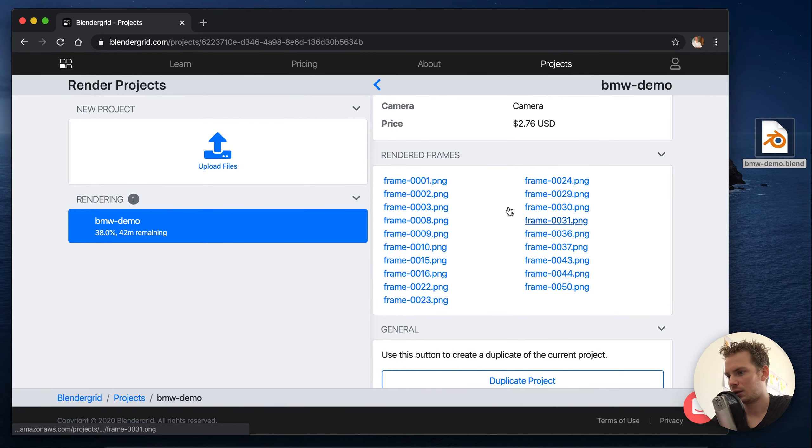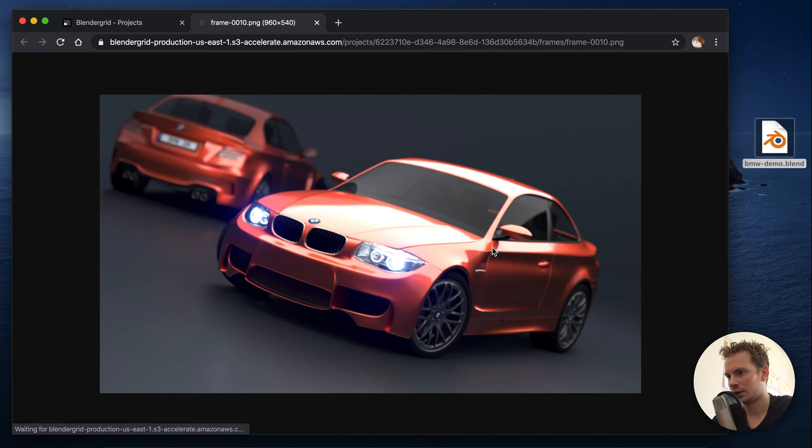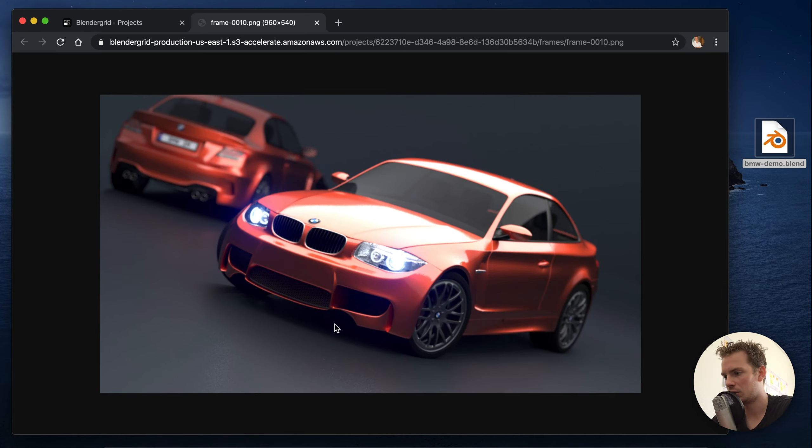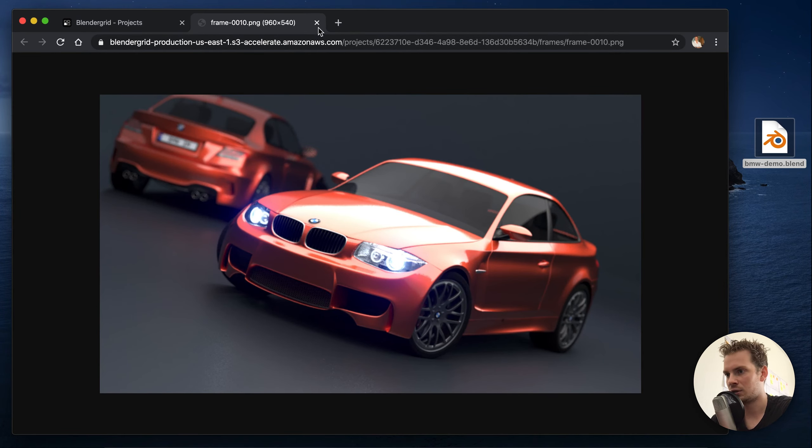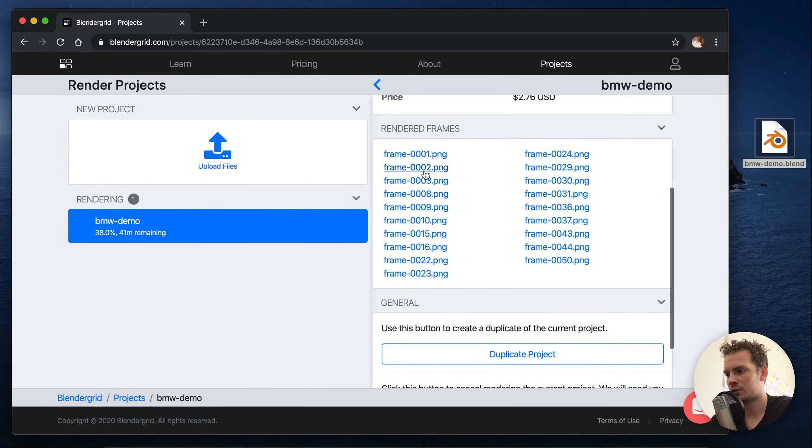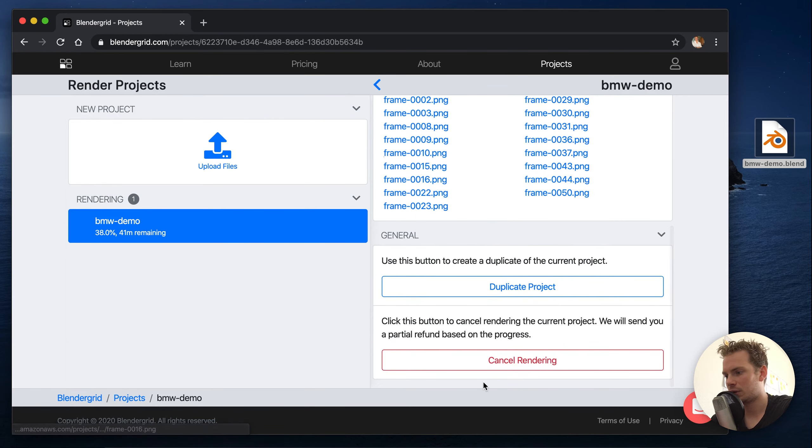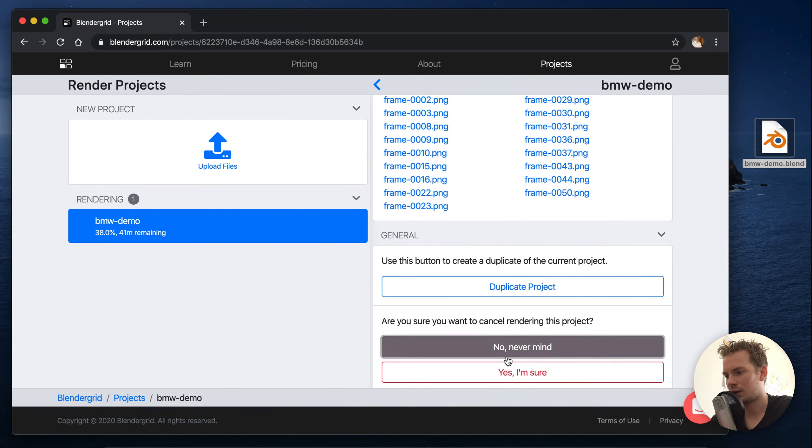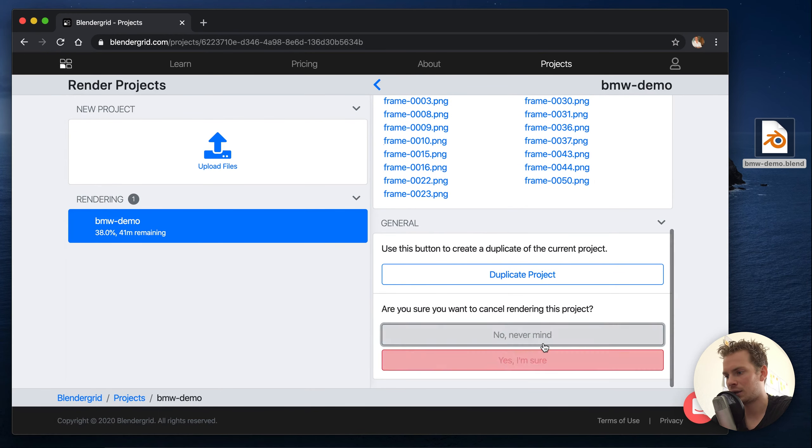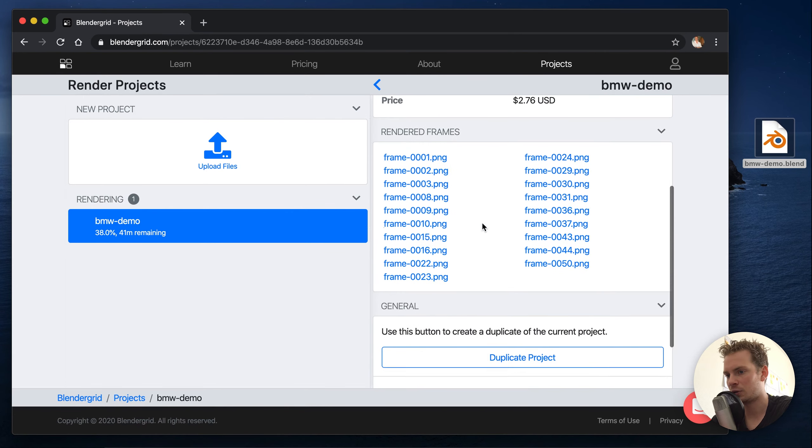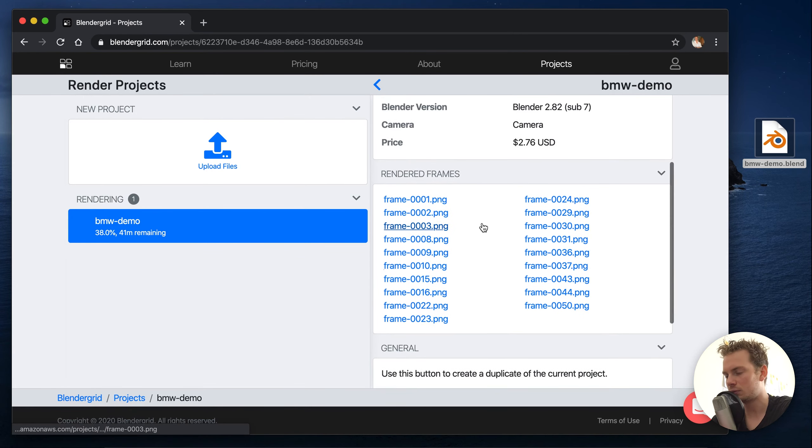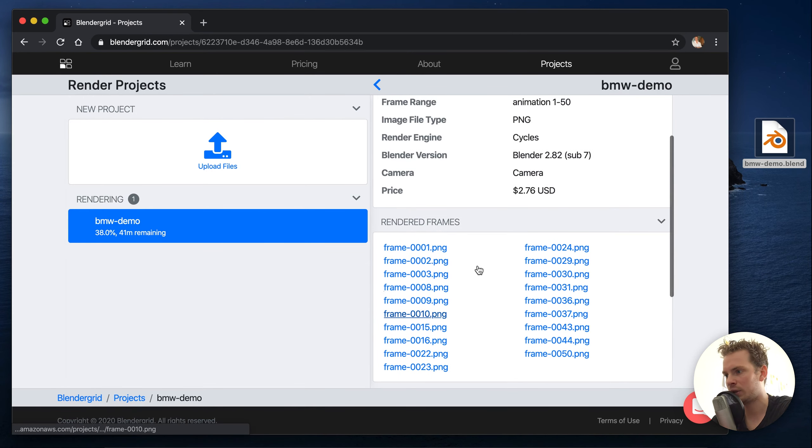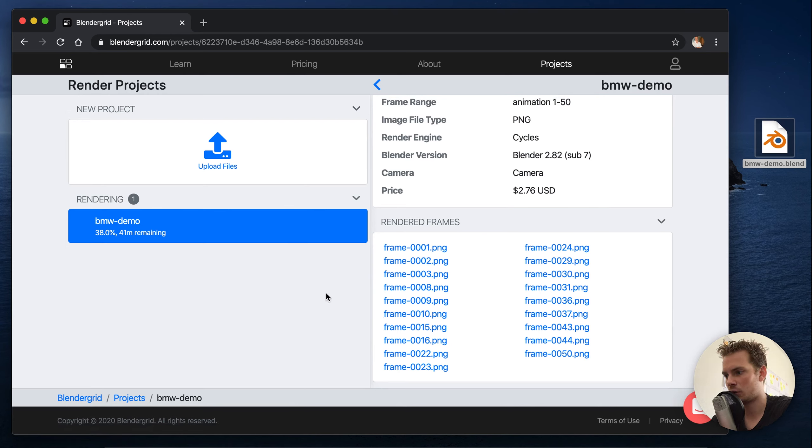And this will update automatically and you can click one frame and see if it looks good. And if it for some reason doesn't look good, maybe you forgot to add a texture or something, you can hit cancel and cancel the rendering.